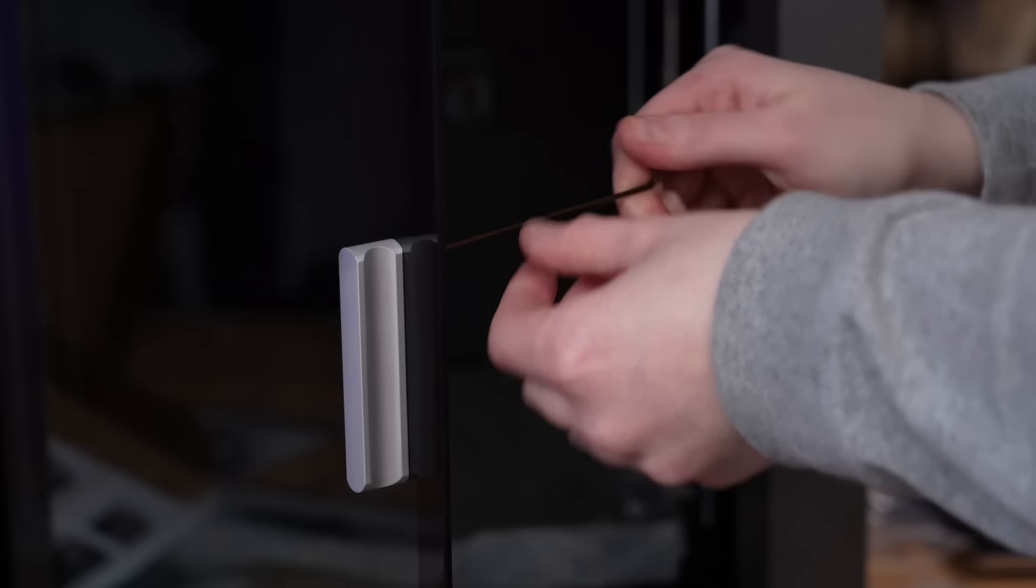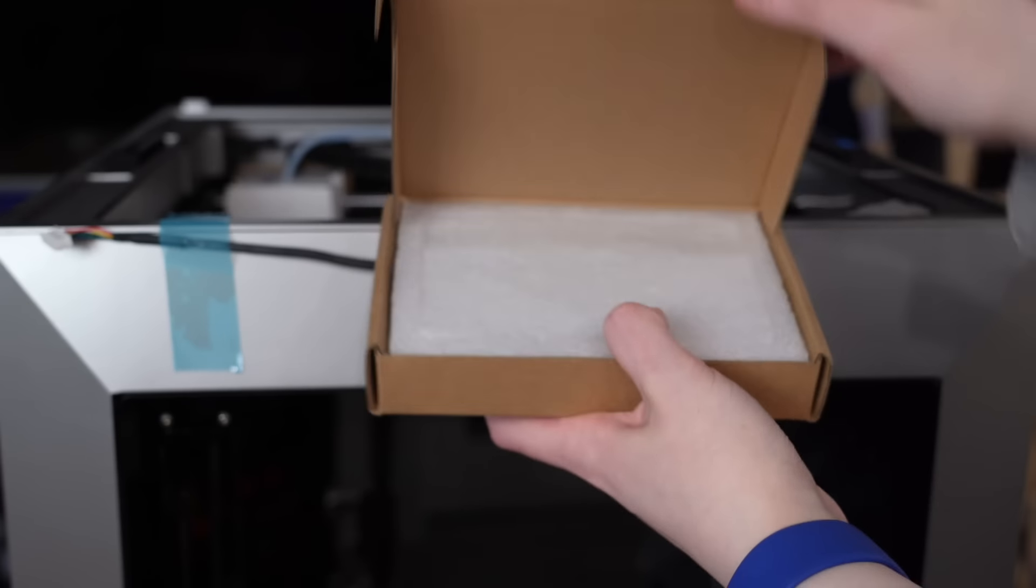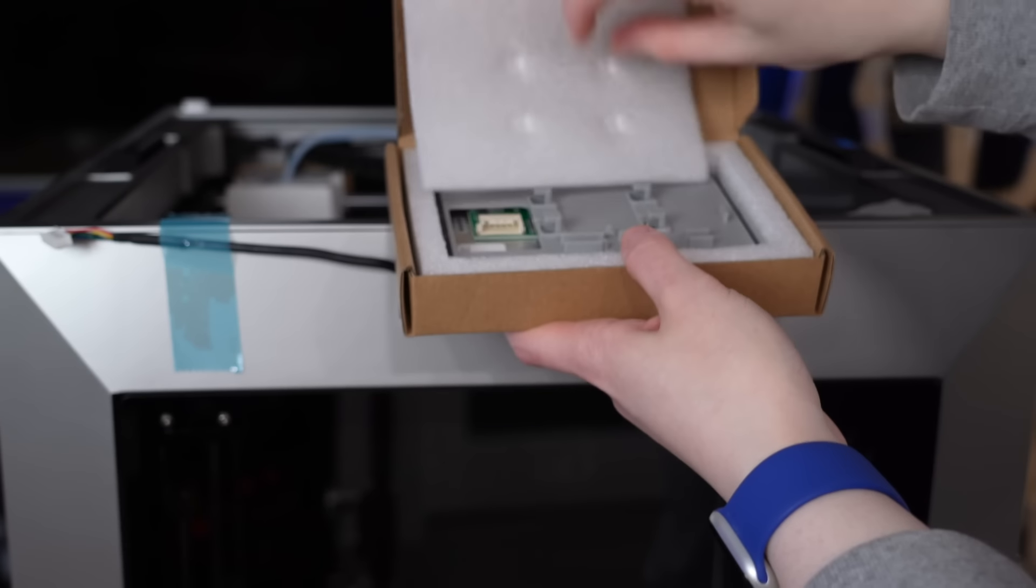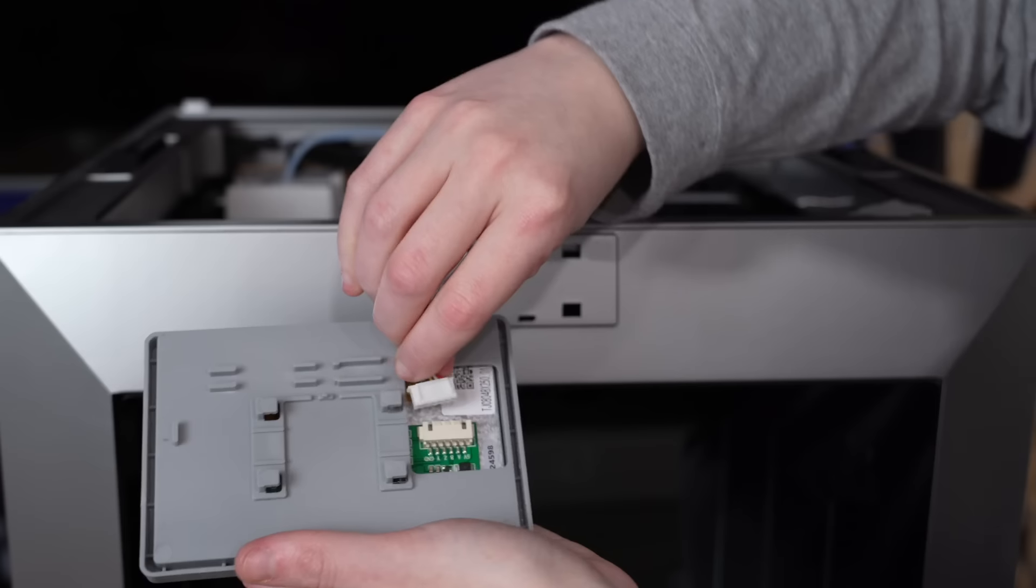The bolts to install the handle come pre-installed on the handle itself, so you're going to first unscrew those before using them to then actually attach the handle to the glass.